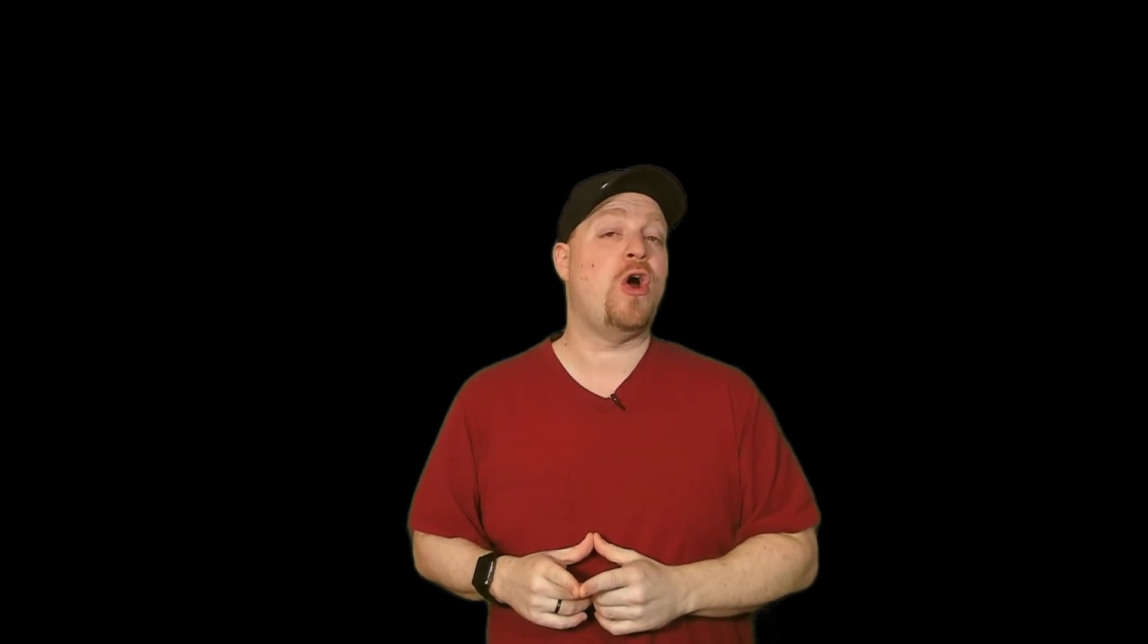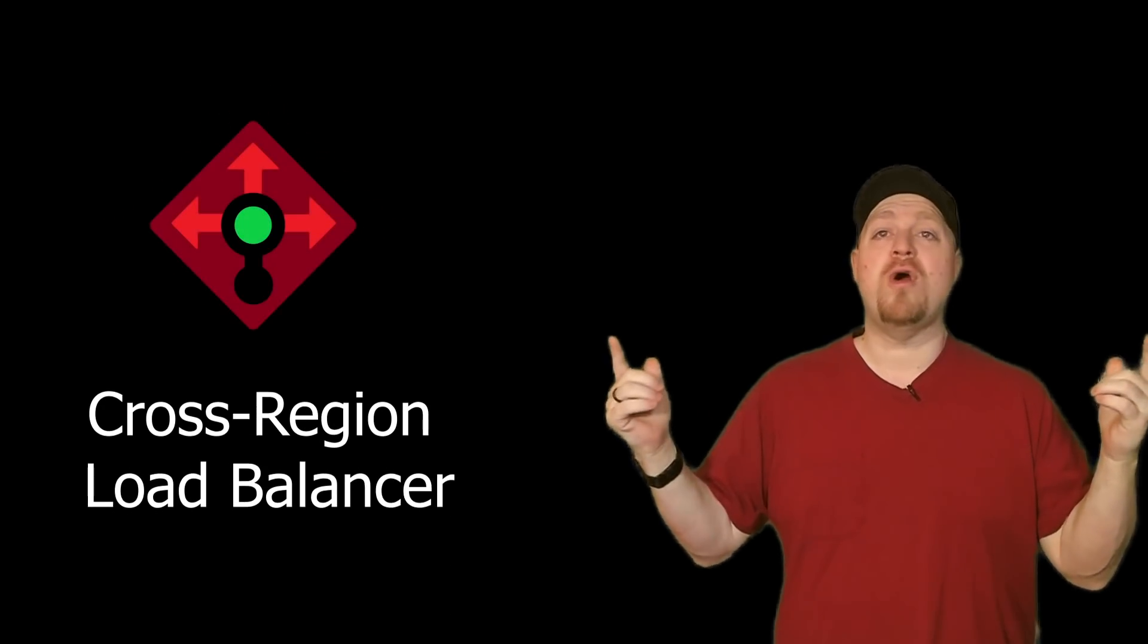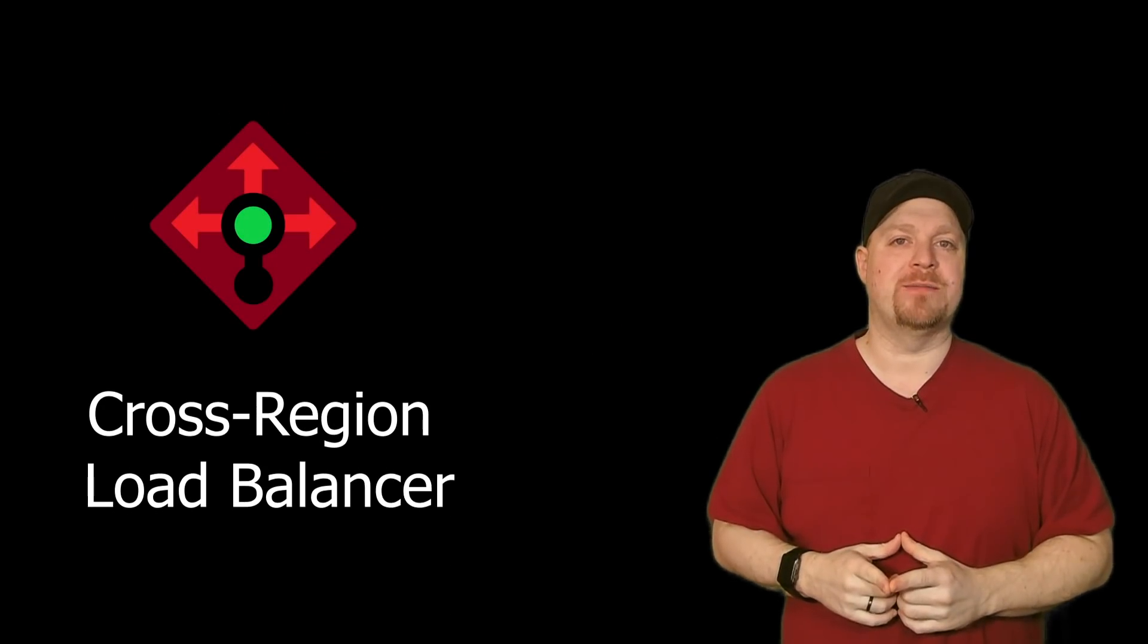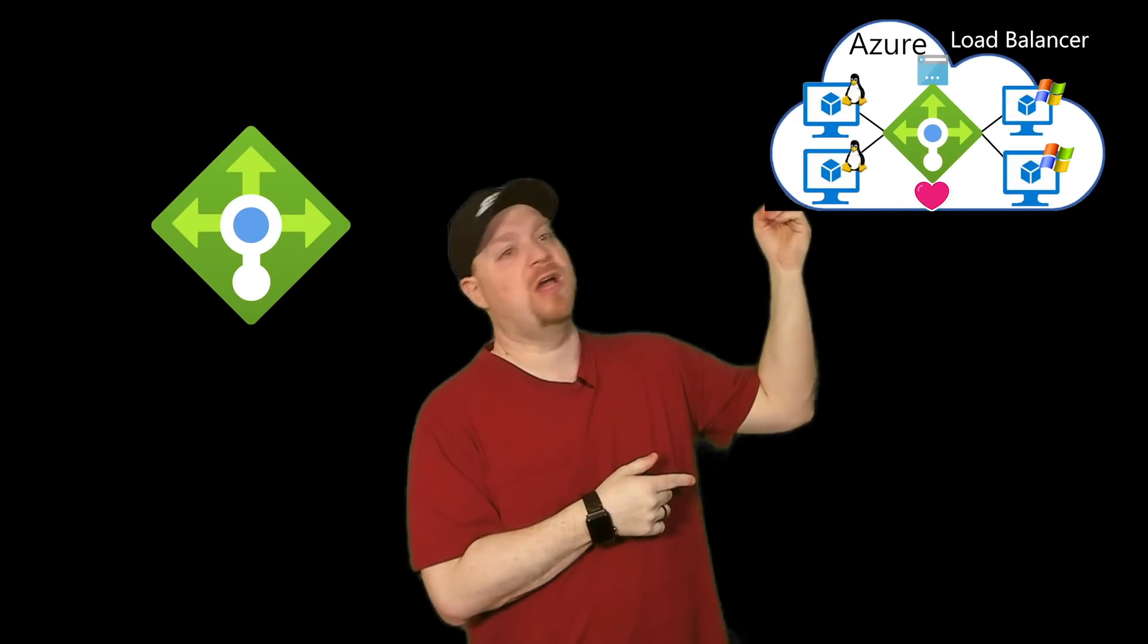And so all of this is the background for what I wanted to talk about today, which is a new preview feature in Azure networking called the cross region load balancer. Now, you're probably familiar with the Azure load balancer. We did cover it in a video a little while back. This is a layer four appliance, which means that we can load balance any particular port of TCP or UDP.